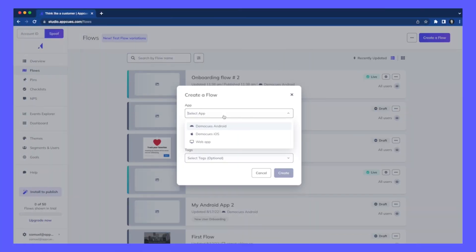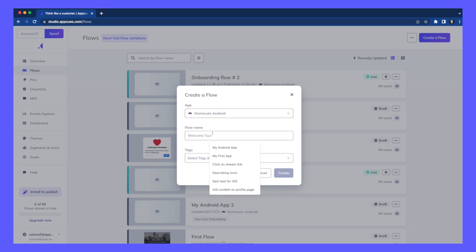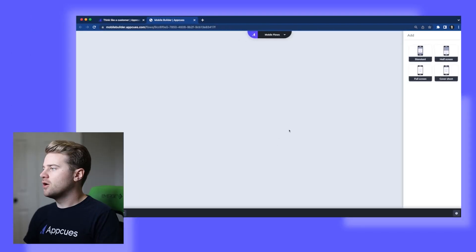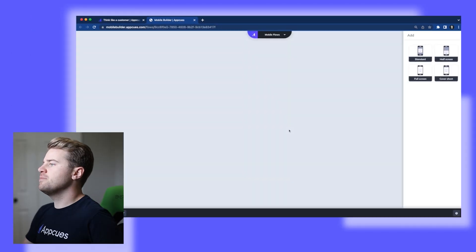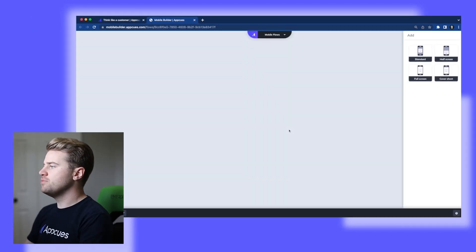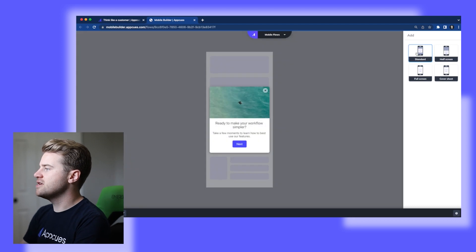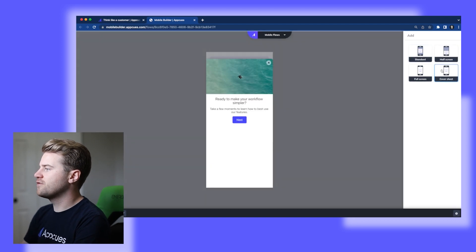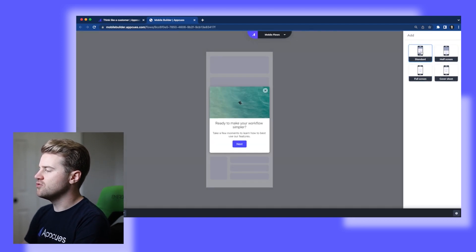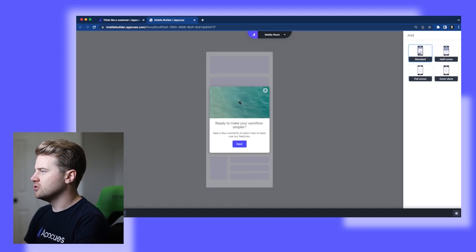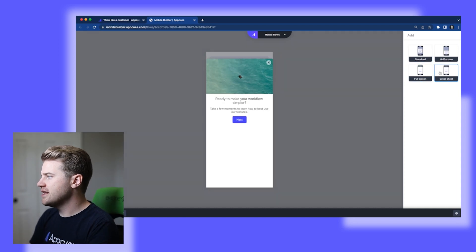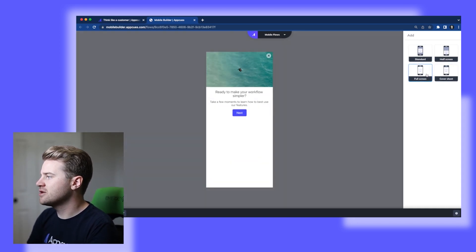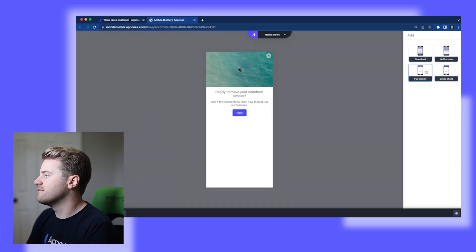Today I'm going to build this flow in DemoCues Android and I'm going to name this onboarding flow number one. So I'm going to create that. I'm going to come now into the mobile builder and I'm going to see here that I have four different options at the moment to add a modal. Since today I'm going to be making a three-step flow that's a carousel, I'm going to go with a full screen modal.